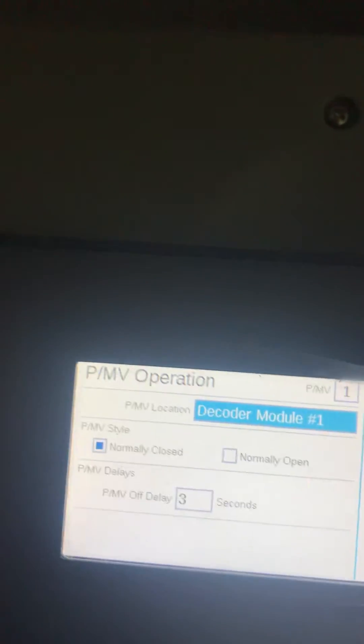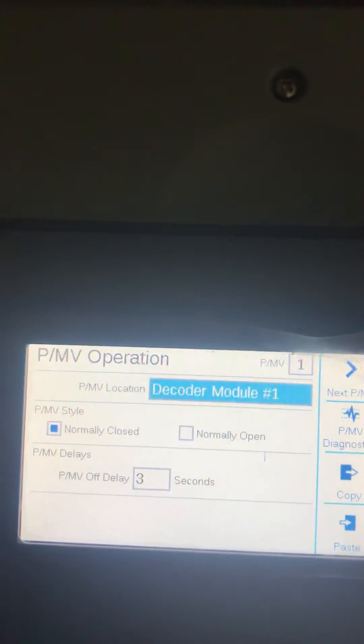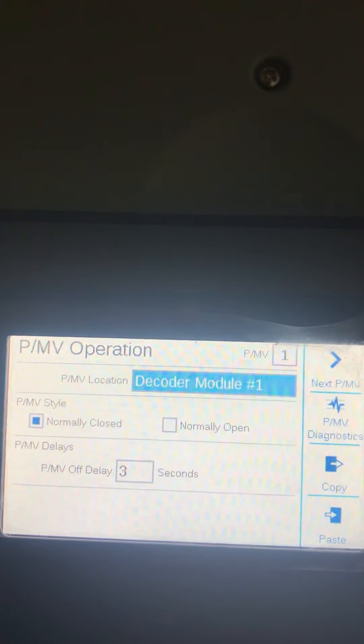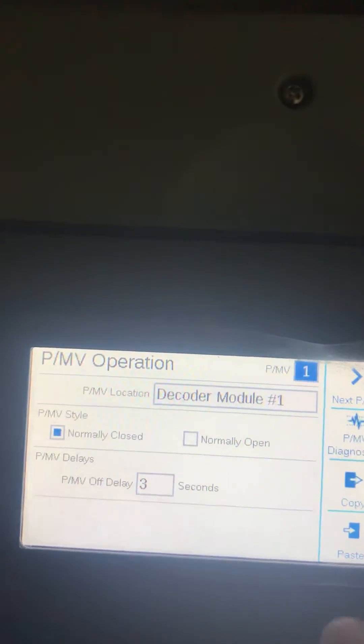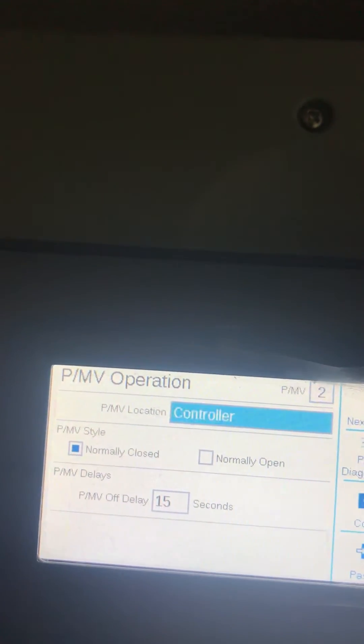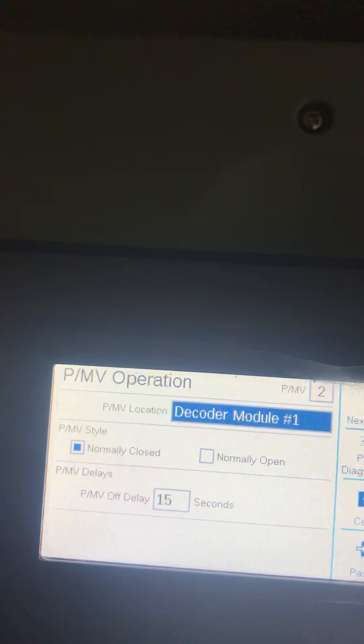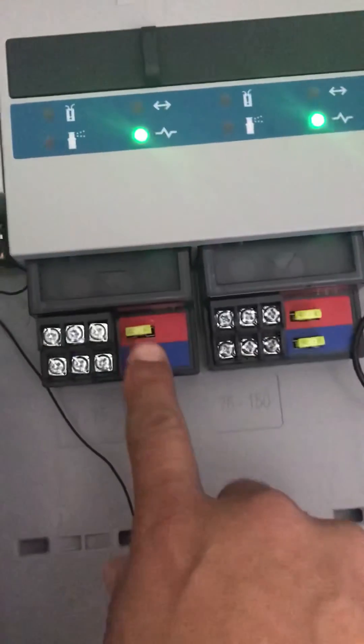If you want master valve number two, go to master valve number two and select it on the decoder module.